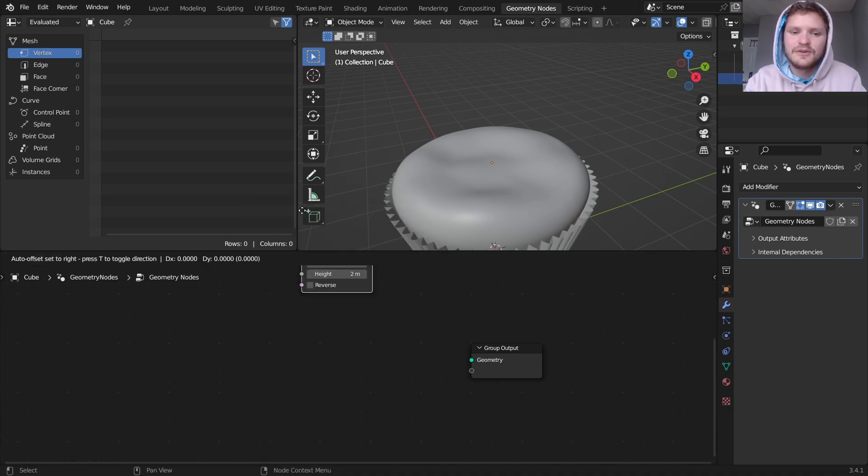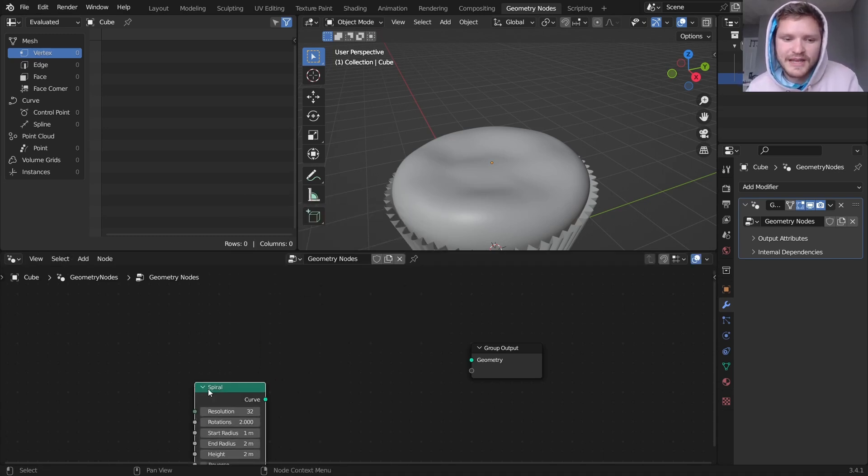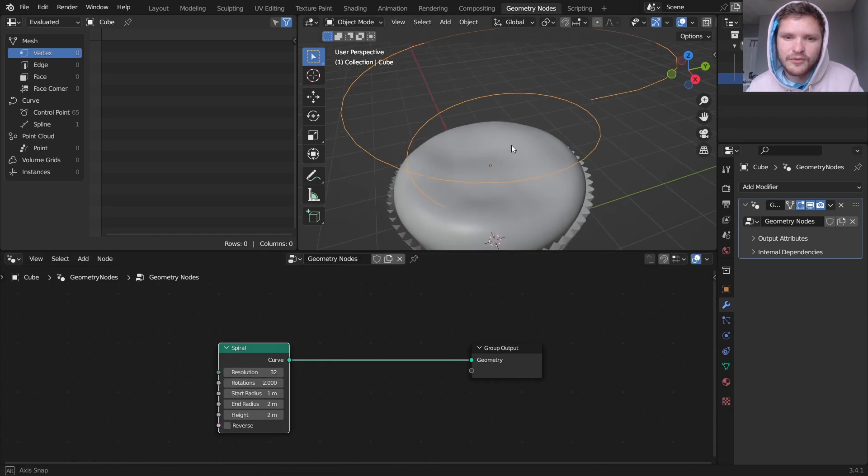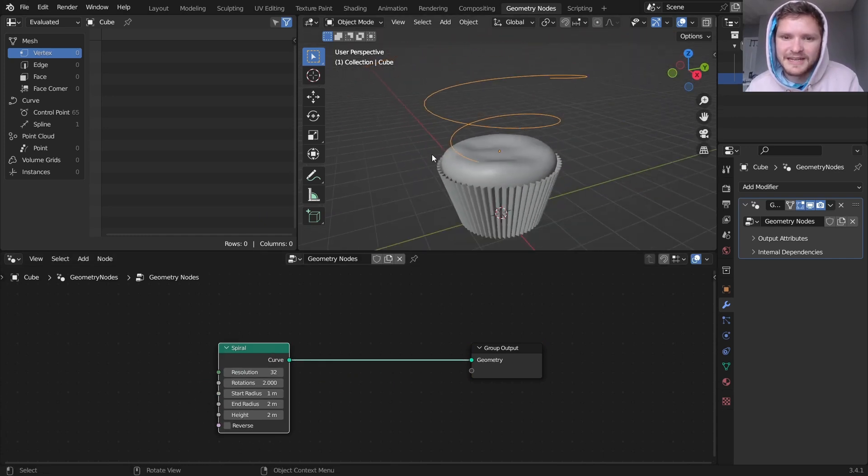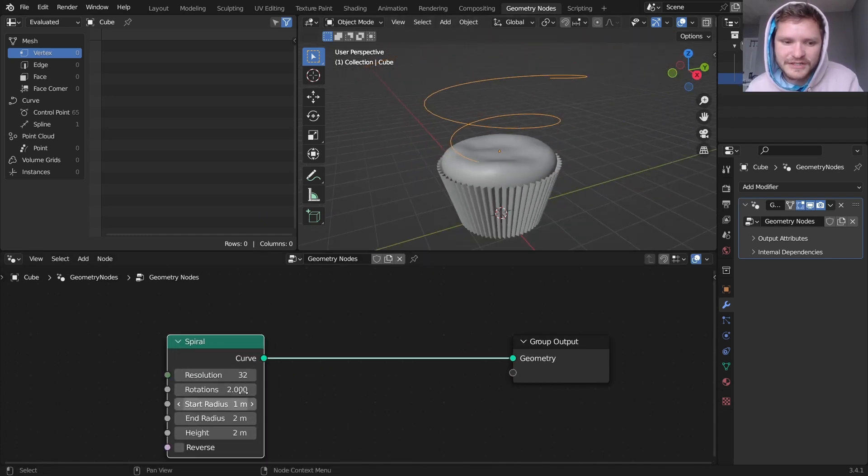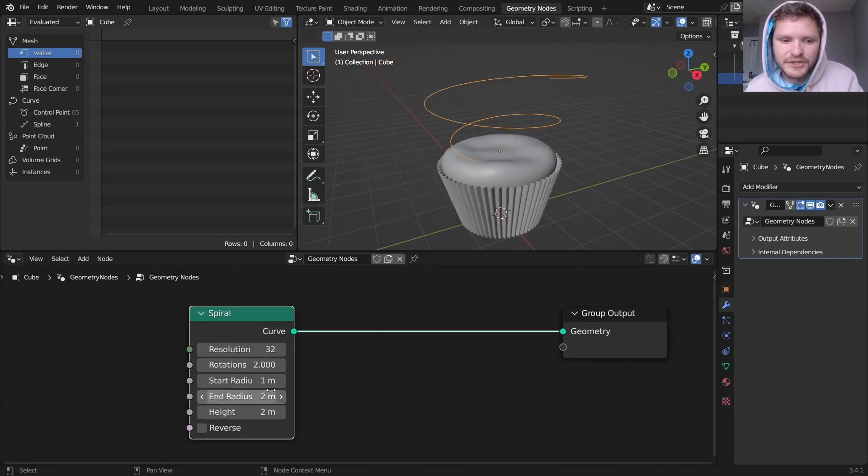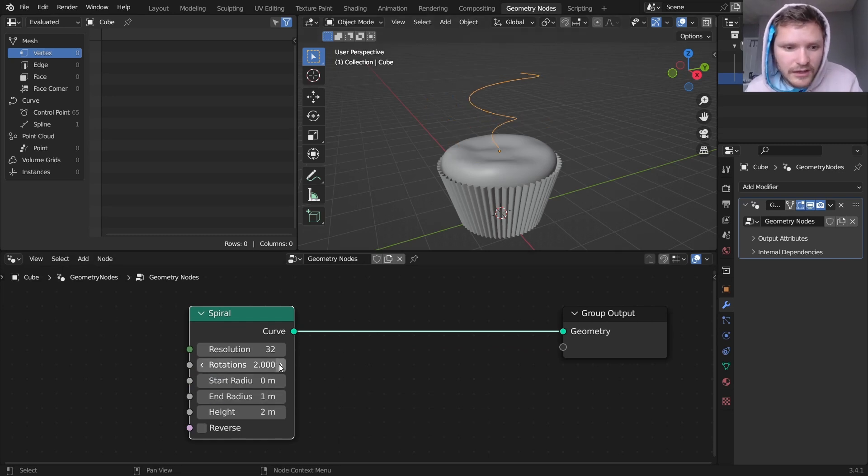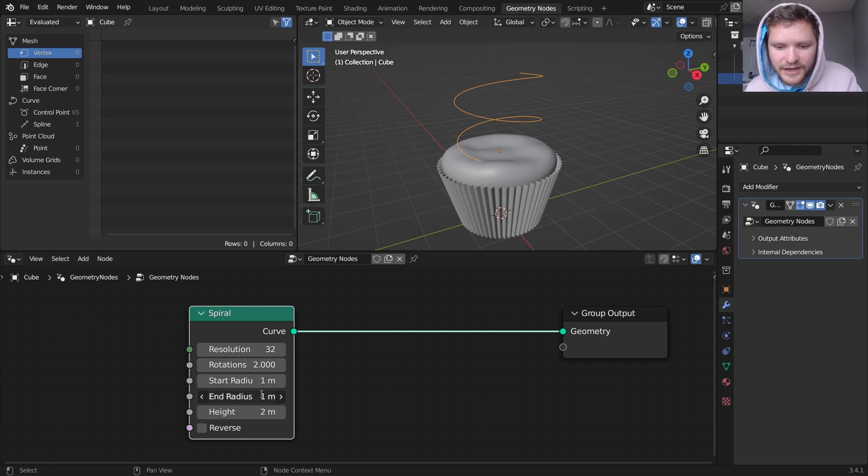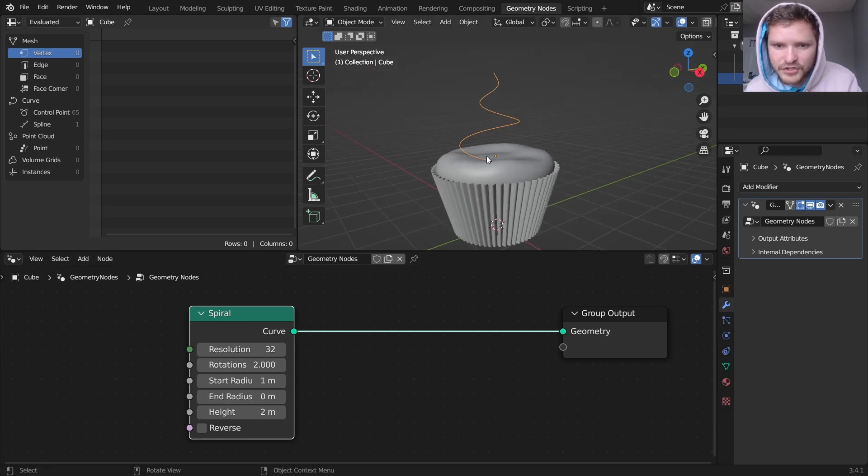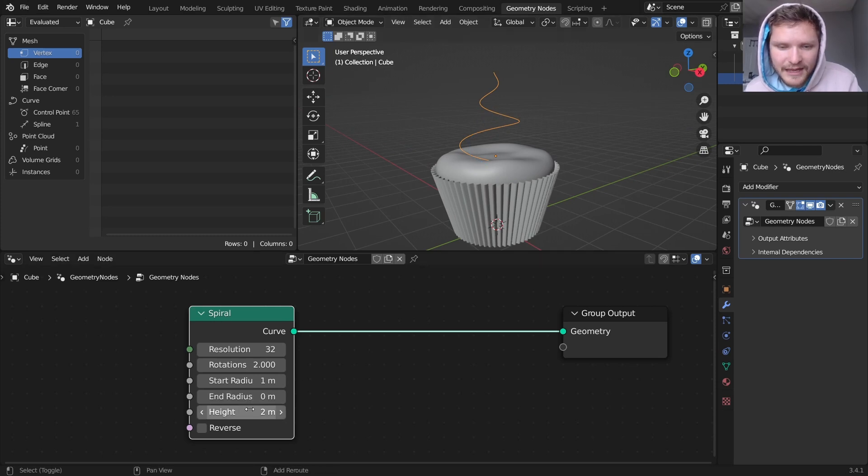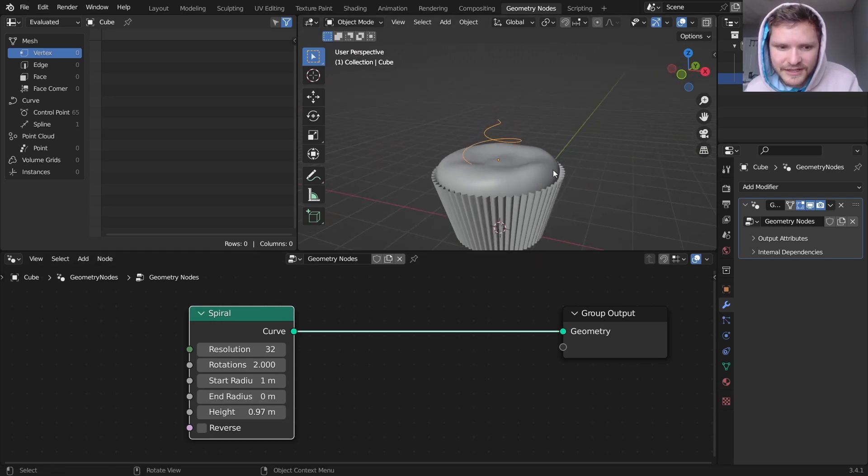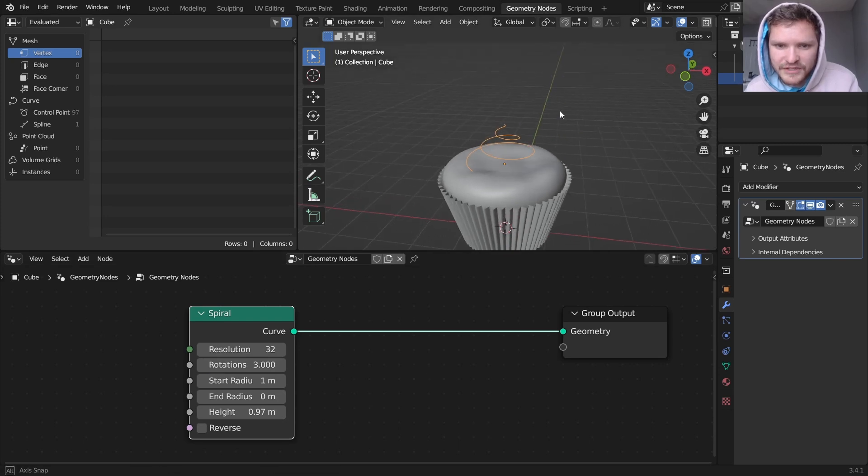And instead, we are going to use a spiral. And you can see already how this is going to get us our frosting. We just need to flip this start and end radius. So I'm going to go from, the start radius should be one, the end radius should be zero. So it starts large and then it pinches at the top. And I want to have this have less height, with maybe a few more rotations.